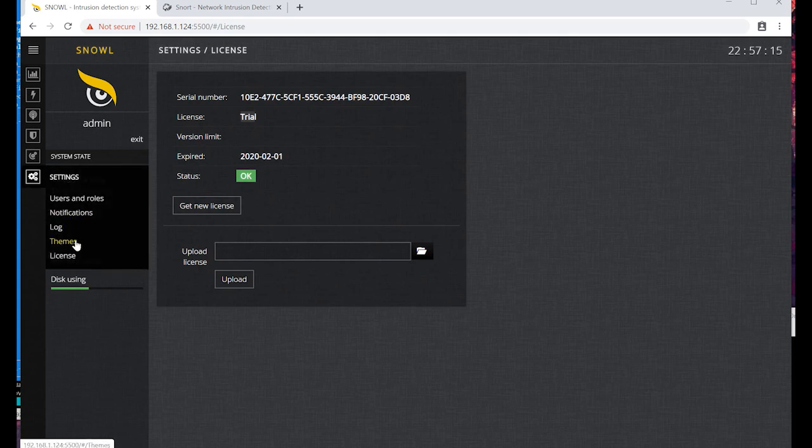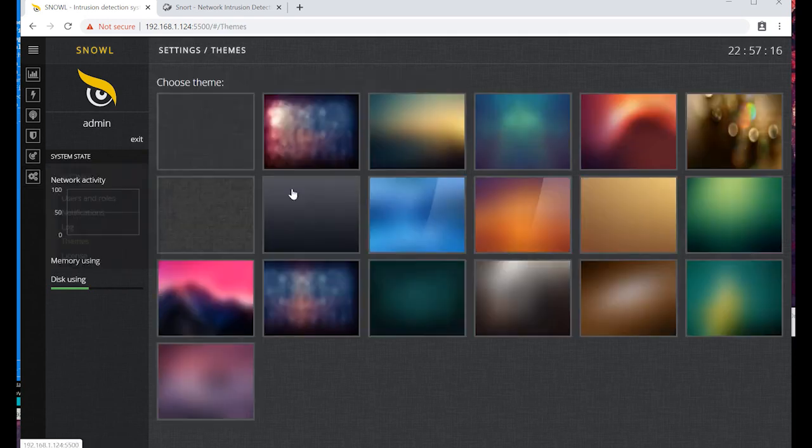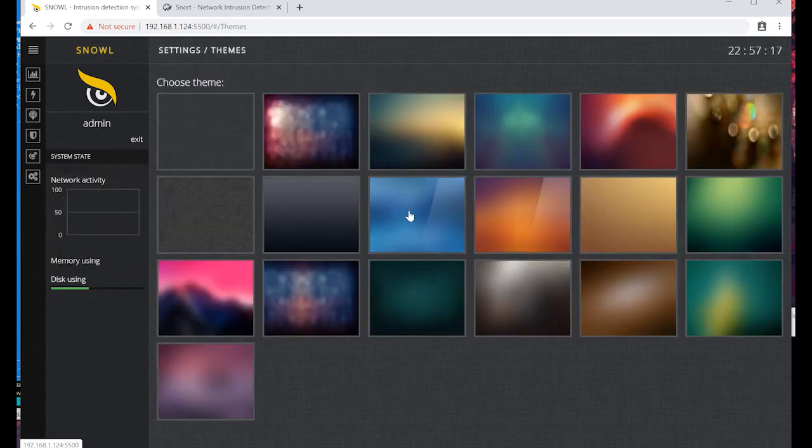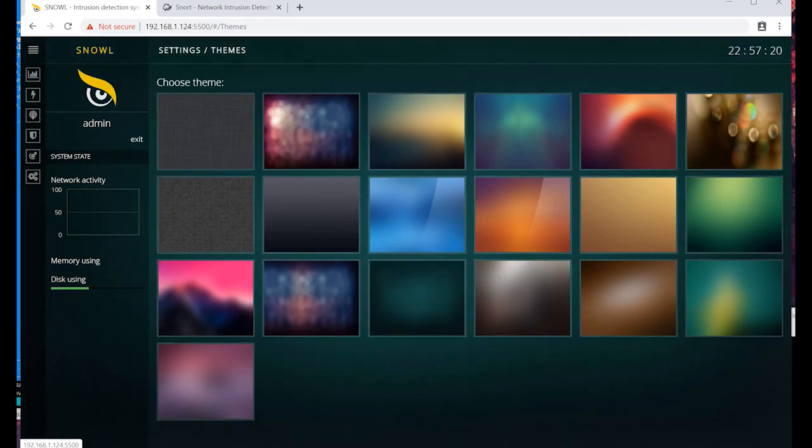Let's finish with changing the Snoll theme. I like this darkish green theme.